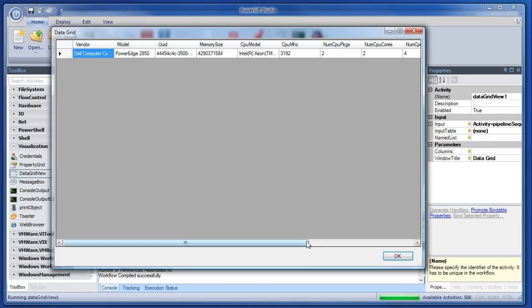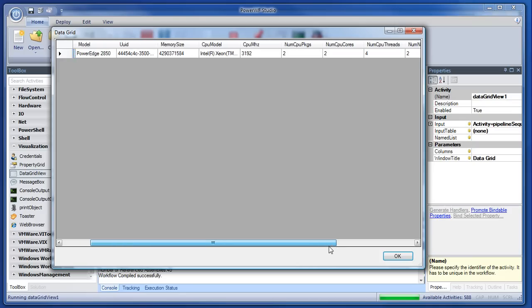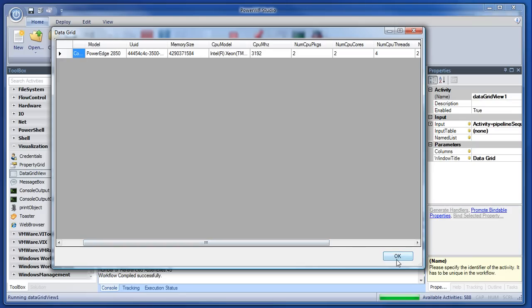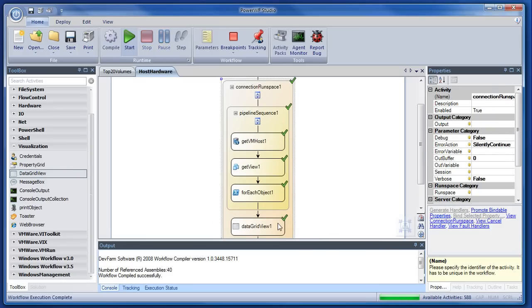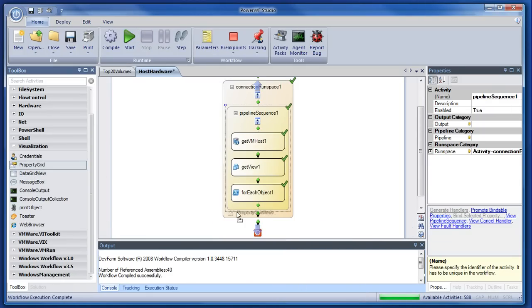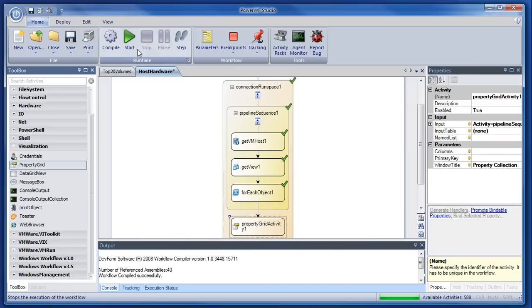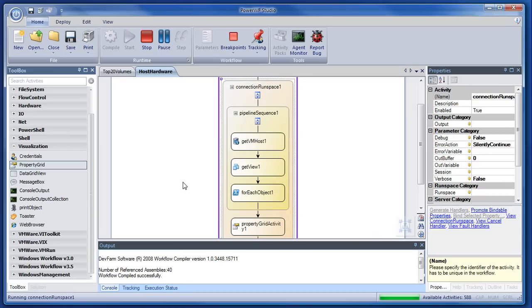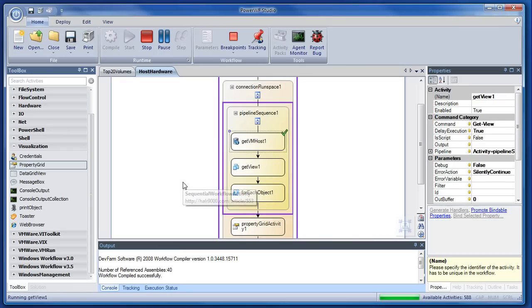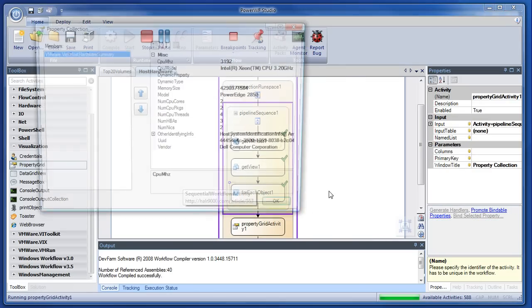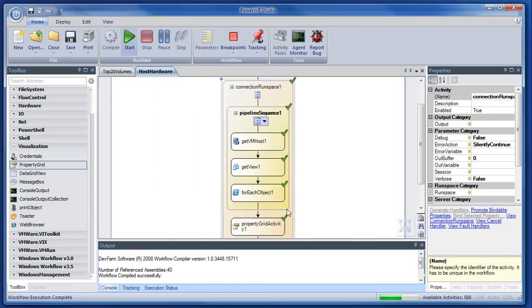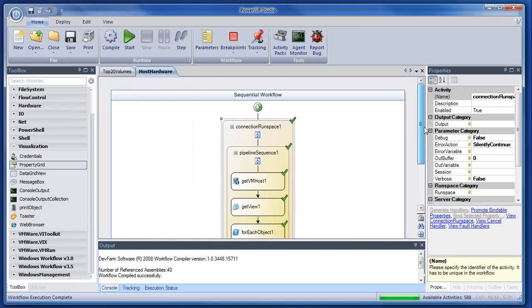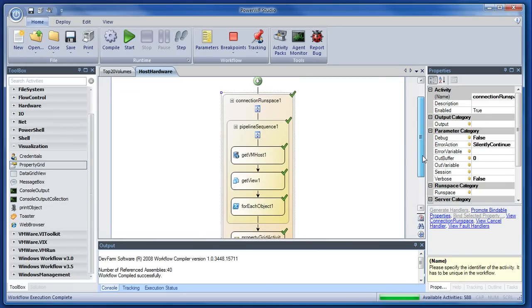You could have sent this data to Excel or created an RSS feed or whatever we want to do here. What we did yesterday is we put everything into a property grid. I mean, deploy this to an executable and run this on some other machine. Boom, there it is.